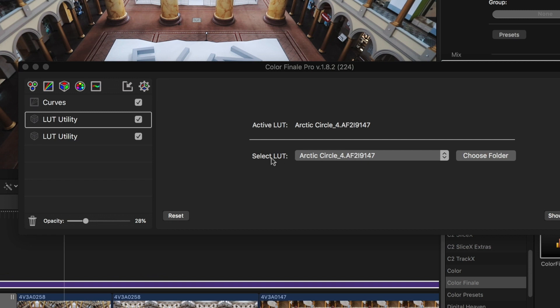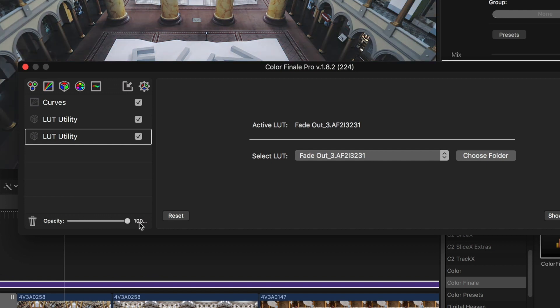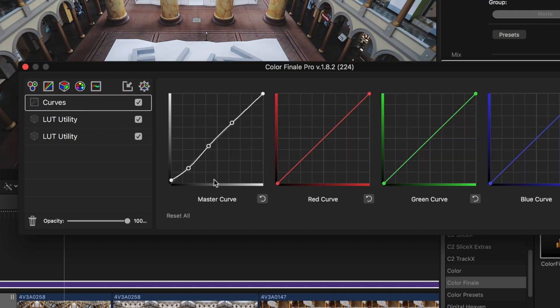You can download LUTs — there are tons of free ones — and you can apply the opacity to your clips, which adds a little extra effect. You can also change the curves. Overall it's a great tool to add to Final Cut.